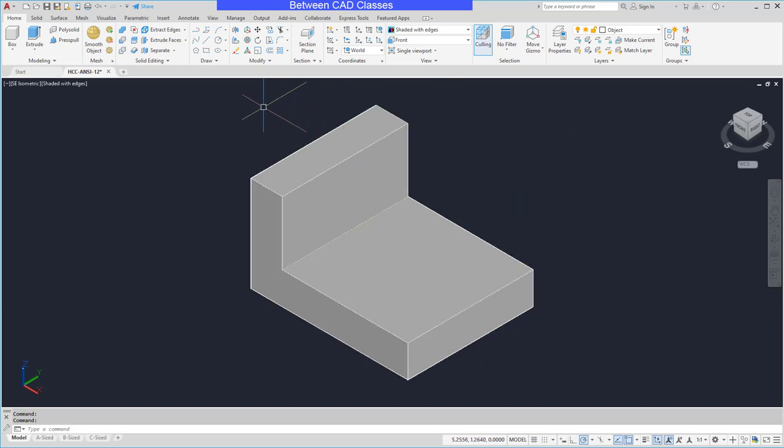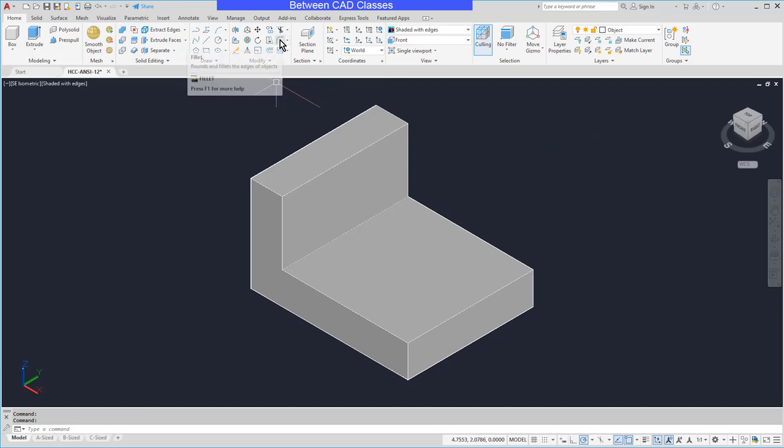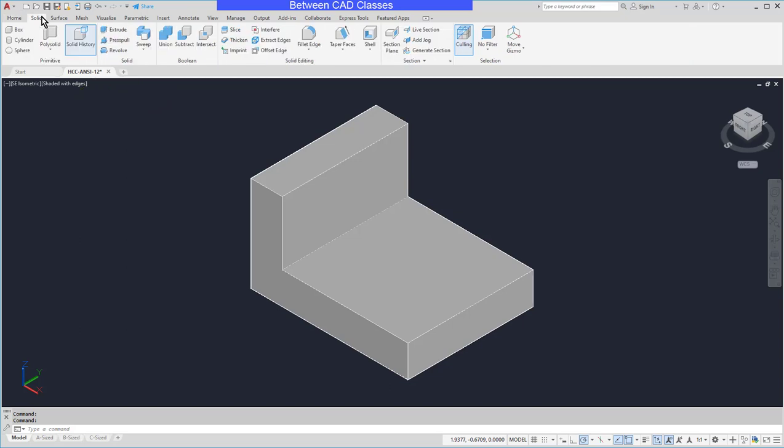While I do have my traditional fillet command available on the modify panel, I have a specific one for 3D solids that works a little better on the solid tab. So on the solid tab, I'll go to the solid editing panel and choose fillet edge.